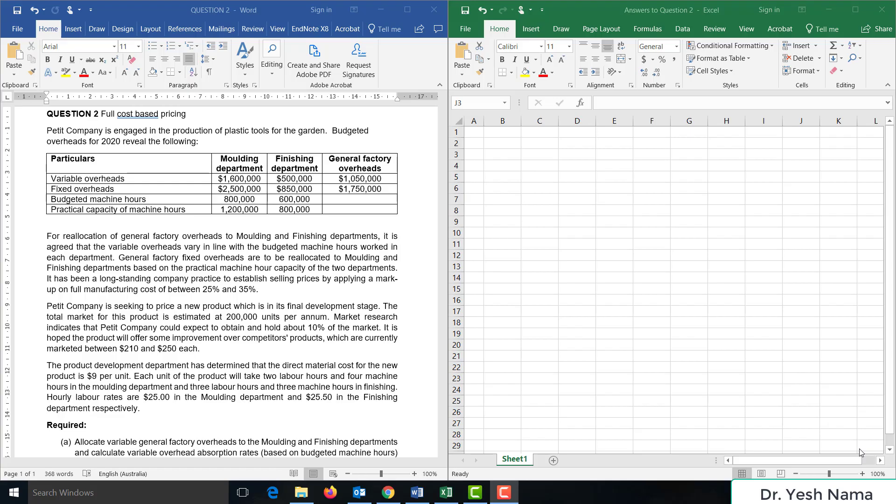Petit Company is engaged in the production of plastic tools for the garden. Budgeted overheads for 2020 reveal the following: variable overheads — 1.6 million for molding department, 500,000 for finishing department, and 1.05 million for general factory overheads. Fixed overheads — 2.5 million for molding department, 850,000 for finishing department, and 1.75 million for general factory overheads.